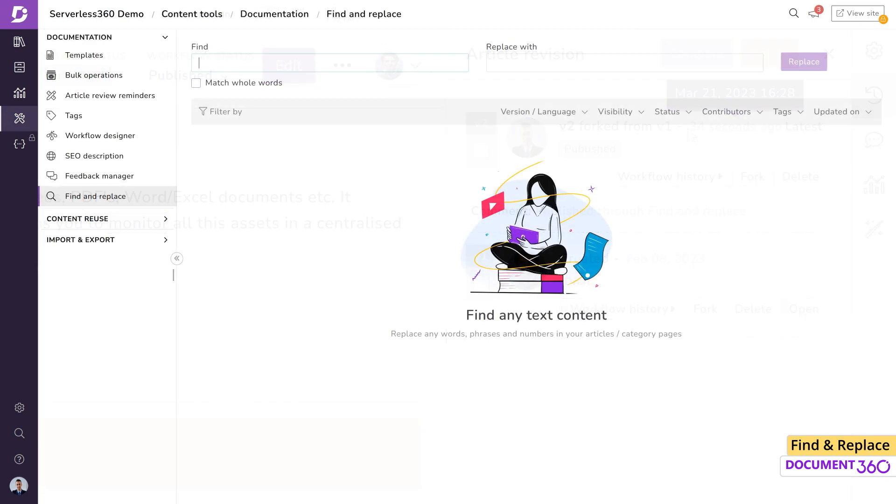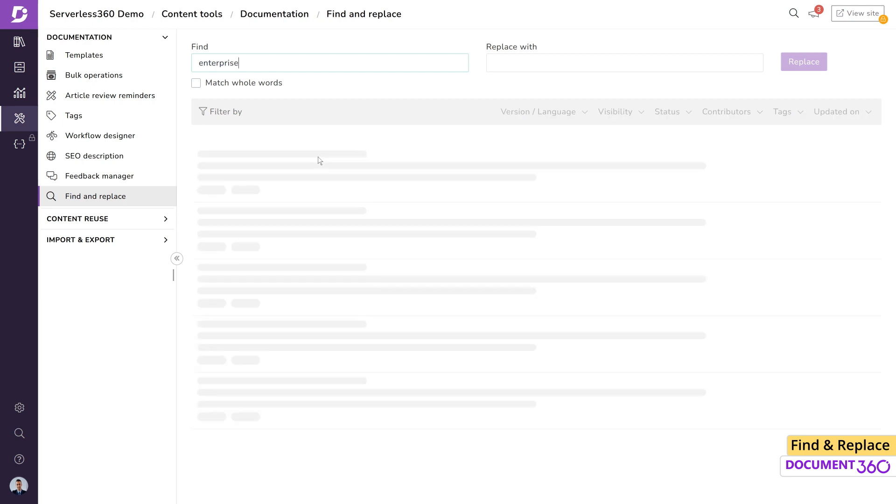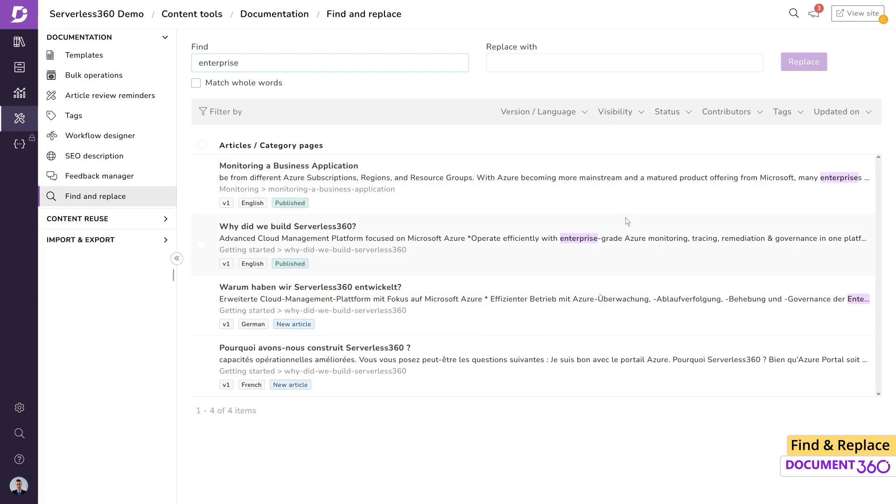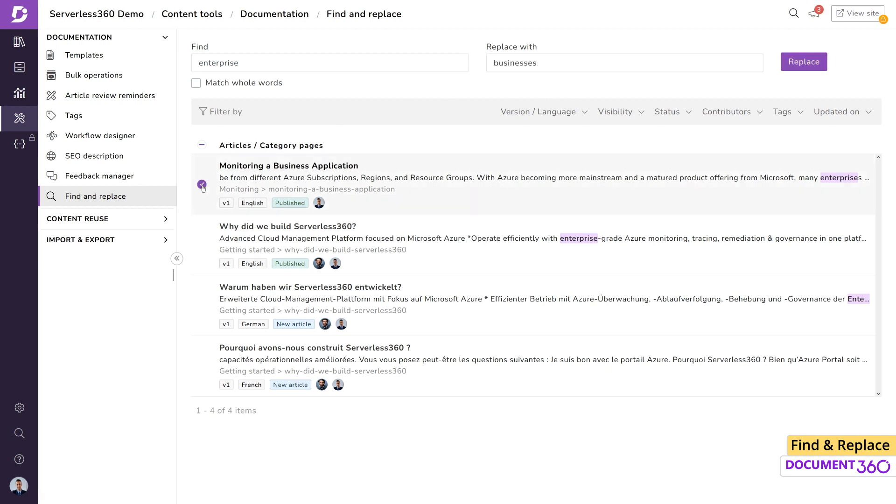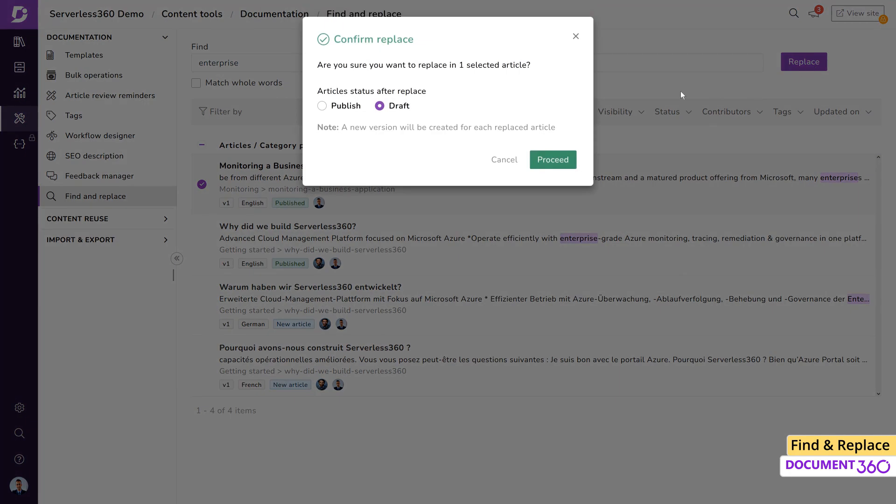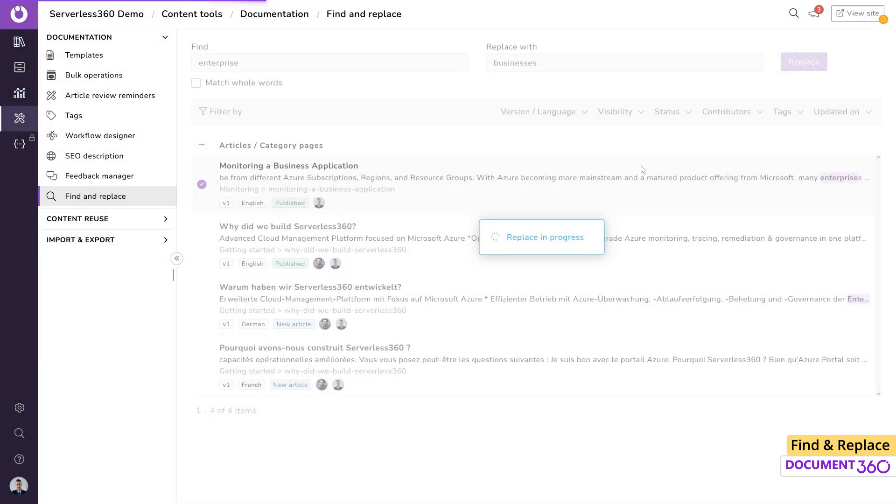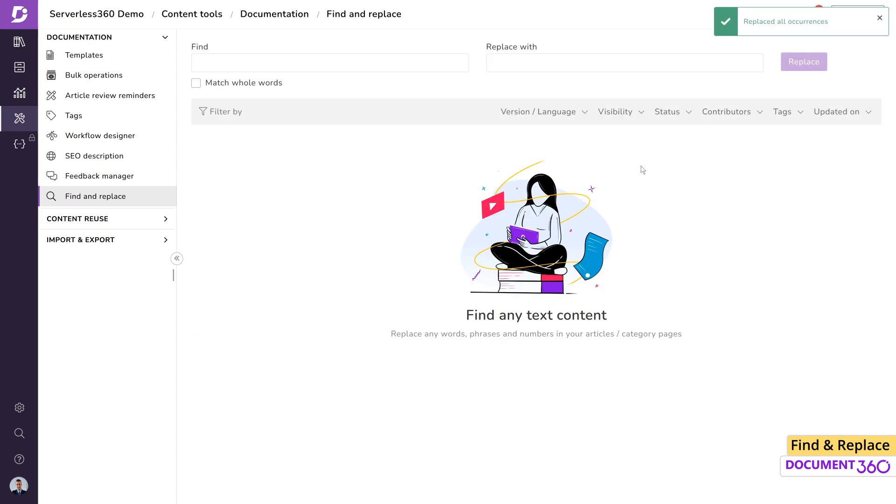In summary, technical writers often get slowed down while replacing content across articles for two major reasons. One, listing down articles that require change to its contents. And two, ensuring all the articles are published manually. Document 360 makes this task smooth and sleek while ensuring accurate changes of the desired content.